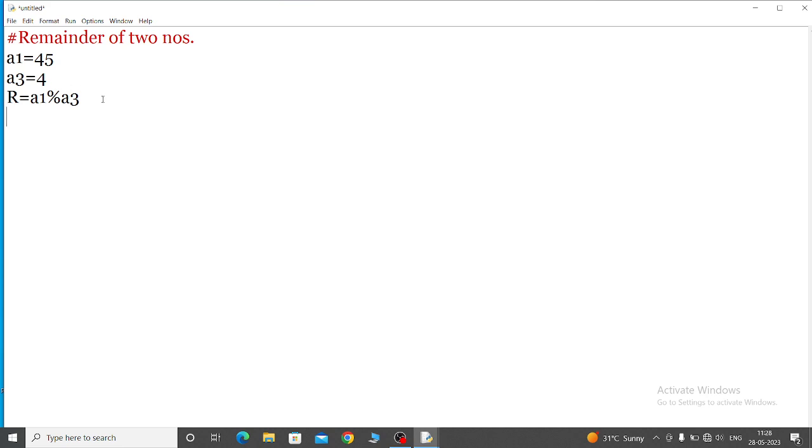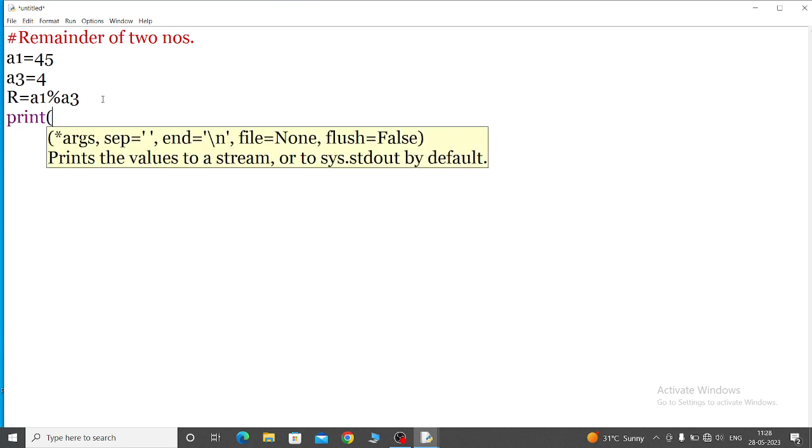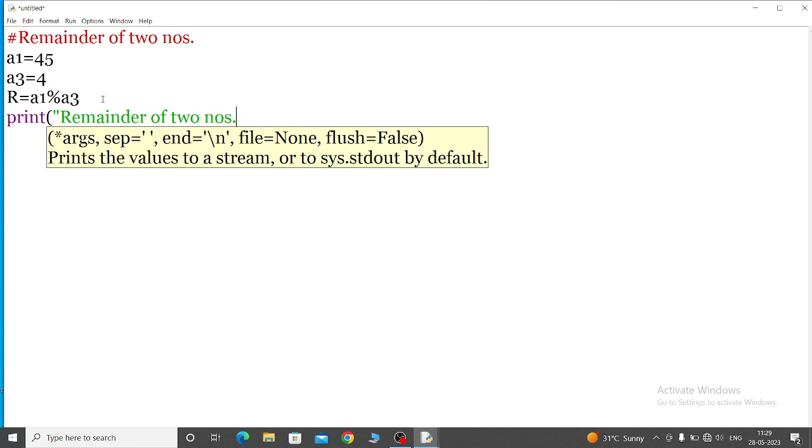Now we will call the print command to display this output. So quotation on, remainder of two numbers, quotation closed, comma r - we will call the variable.